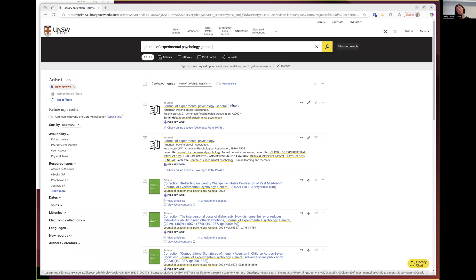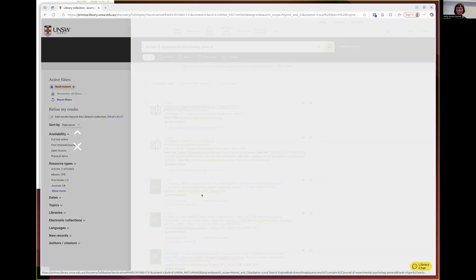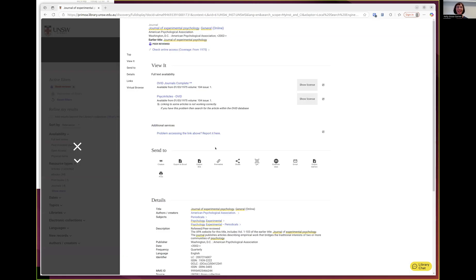It's important to make sure you have the right journal. The Journal of Experimental Psychology has a bunch of different journals such as General, Human Perception and Performance, and Animal Learning and Cognition. You want to make sure you're on the General one. There are some similar sounding journals which are not the correct journal, such as the Journal of General Experimental Psychology — you don't want that one.